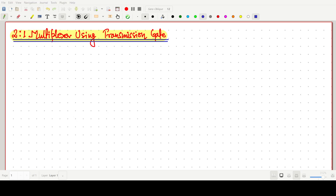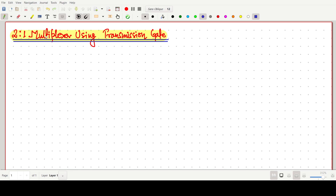Welcome everyone. In this video lecture, we will cover a 2-to-1 multiplexer using transmission gate. Before we design the multiplexer using transmission gate, we will cover the basics of the multiplexer.